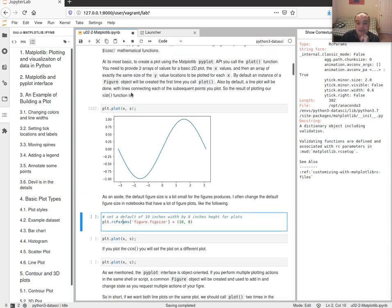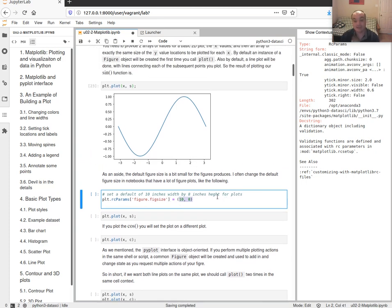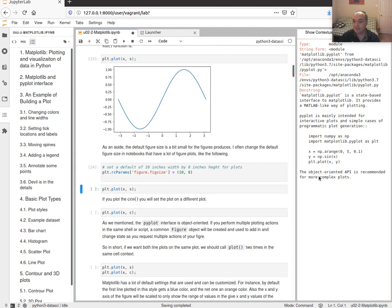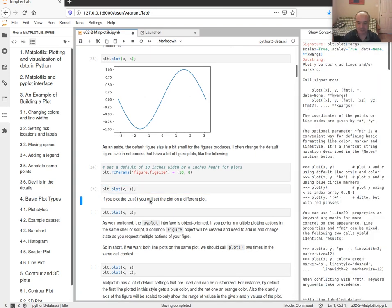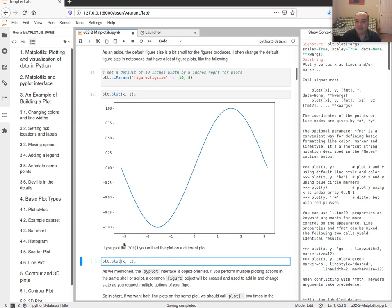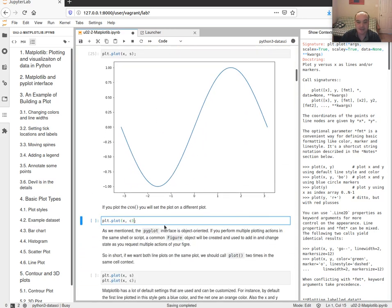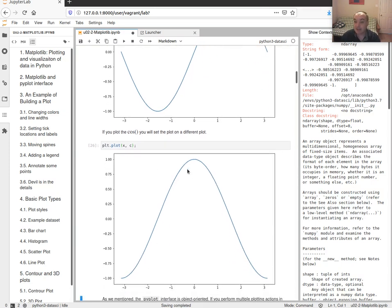One way you can change defaults is to set your figures to always plot out as 10 by 8 inch figures — 10 inch width by 8 inch height, a little bit bigger. If we want to plot the cosine separately, we can just call plot with x and c to get our cosine values, giving us two separate plots.